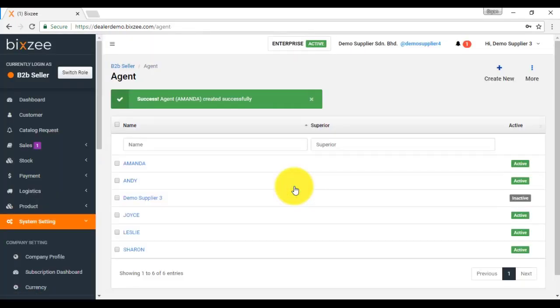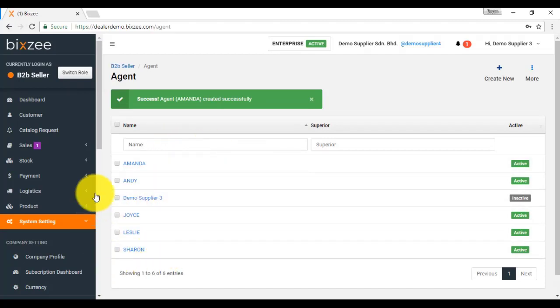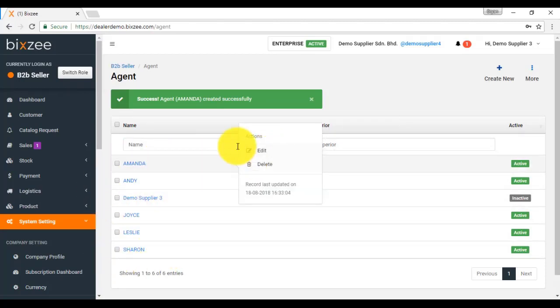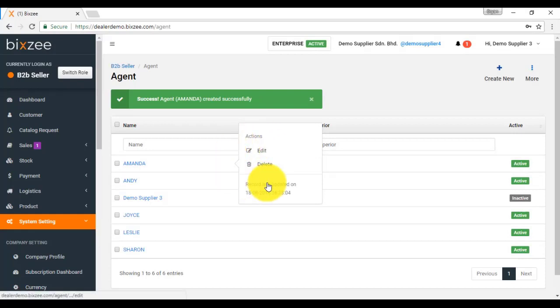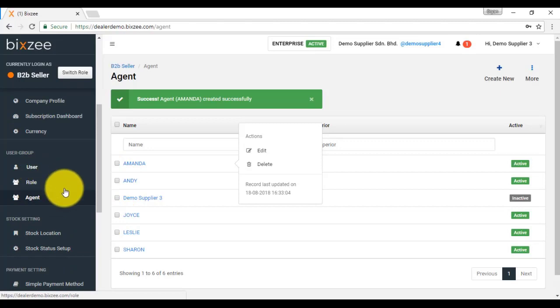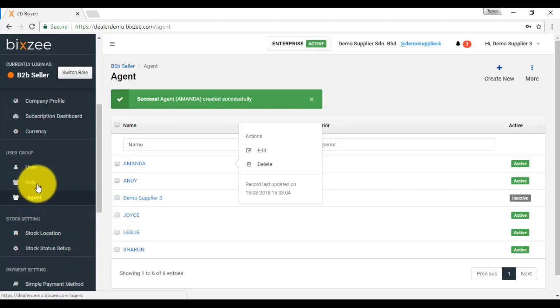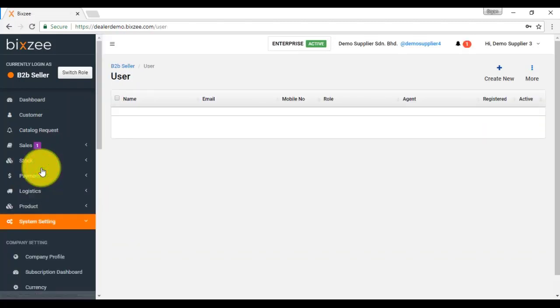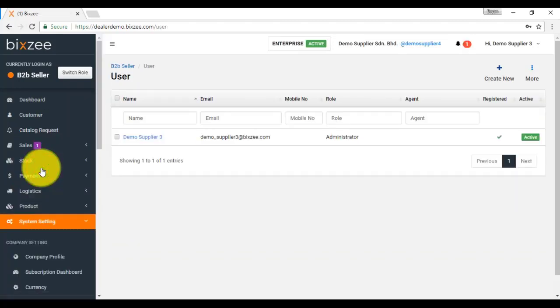If you want to edit any information for existing agent, then just click on that agent and click edit. You can delete the agent also. After setting for agent and role, then we should go to maintain user.